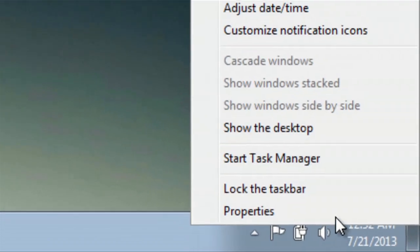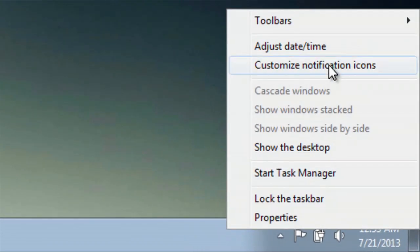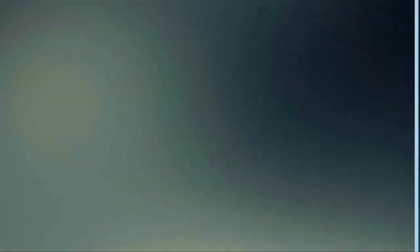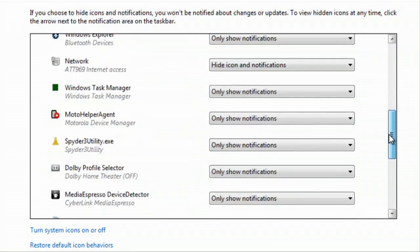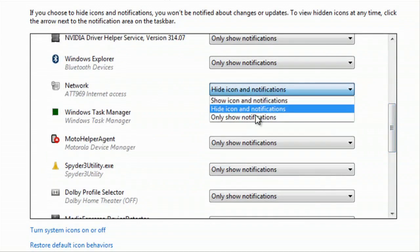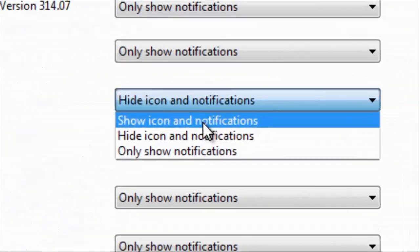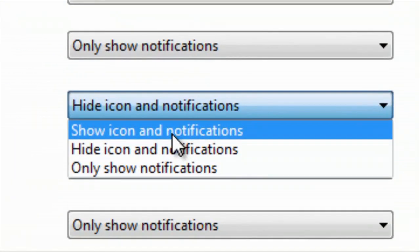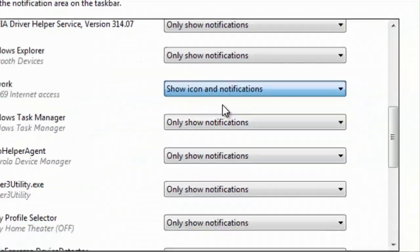But we go back to Customize Notification Icons, and I'll go to the Network Settings right here, and we will click on Show Icon and Notifications.